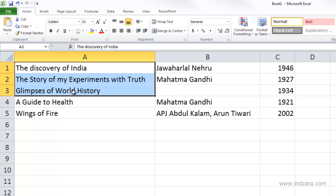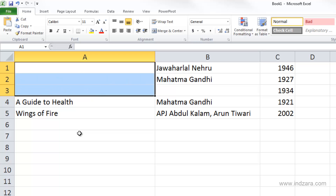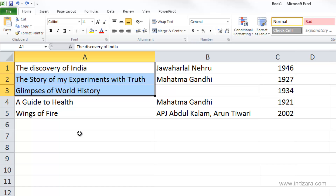Any operation you perform will apply to all selected cells. With A1 through A3 selected, pressing the delete key deletes all three cells at the same time. This is where selecting multiple cells becomes very effective for doing operations efficiently and quickly. I'll use Ctrl+Z to undo, since I don't actually want to delete that information.